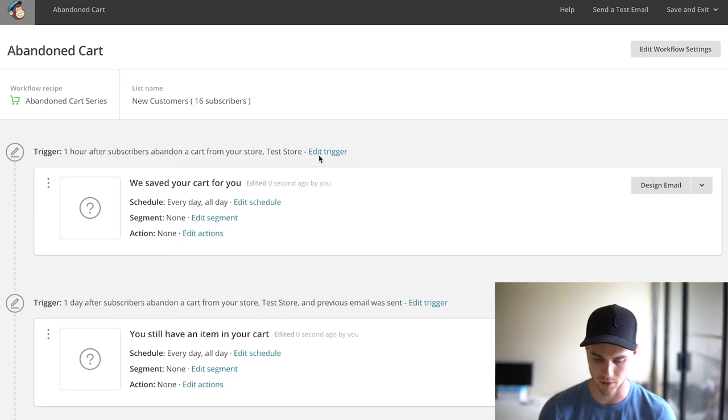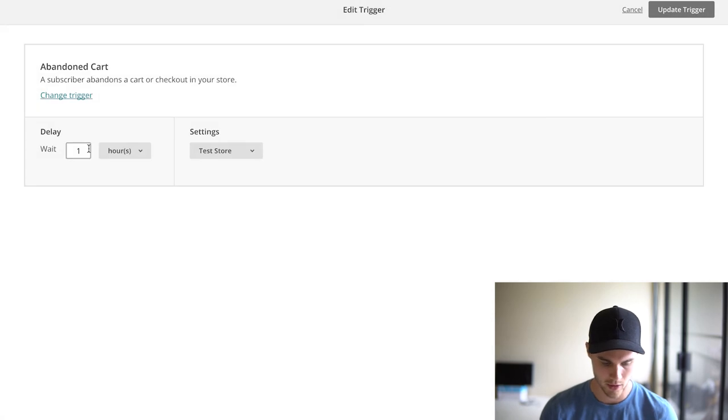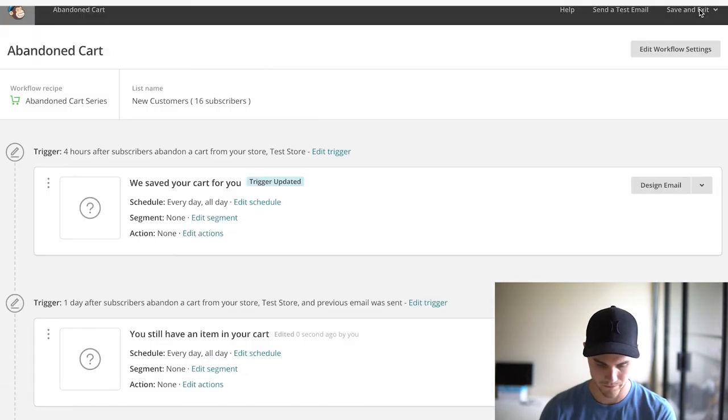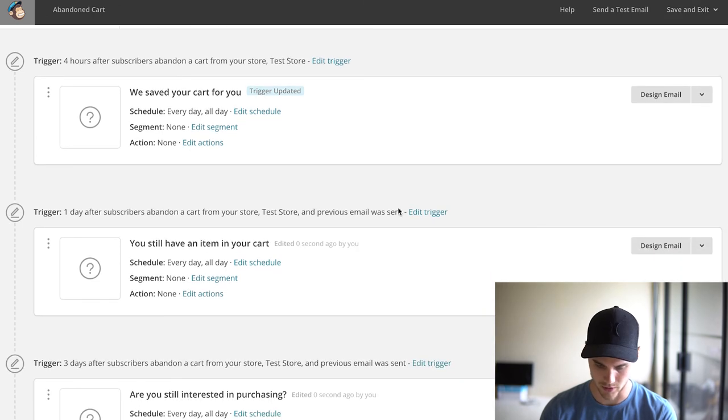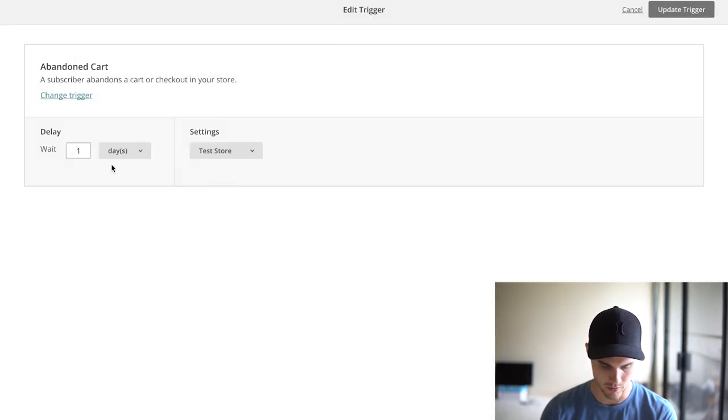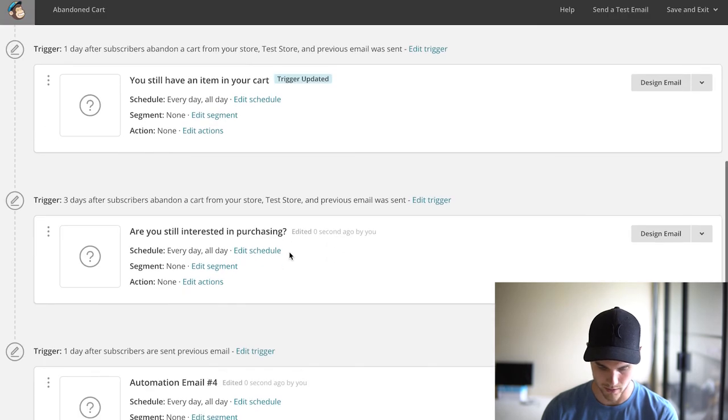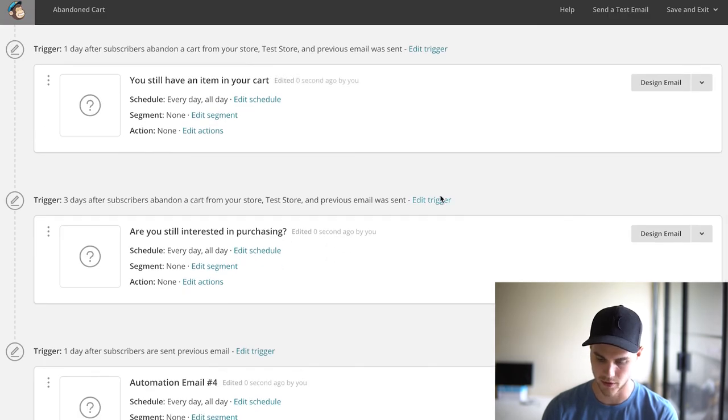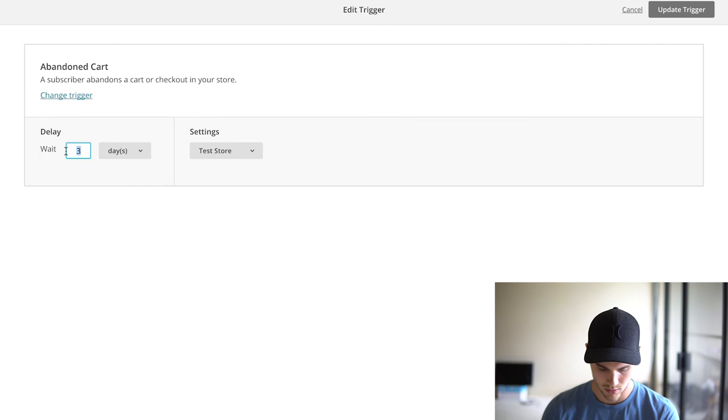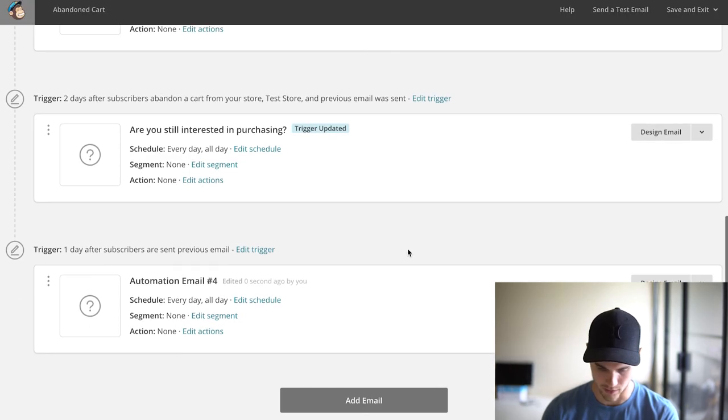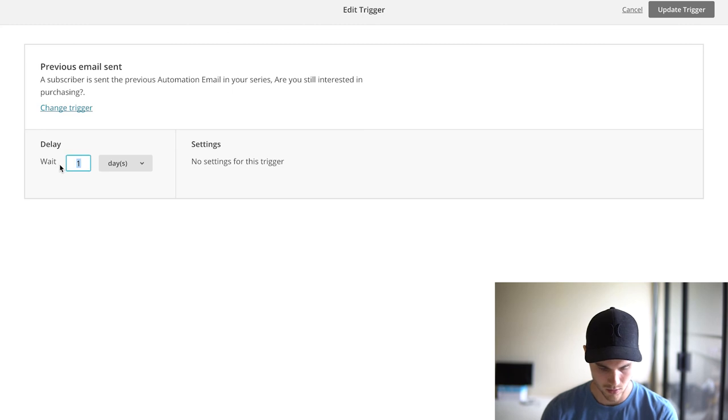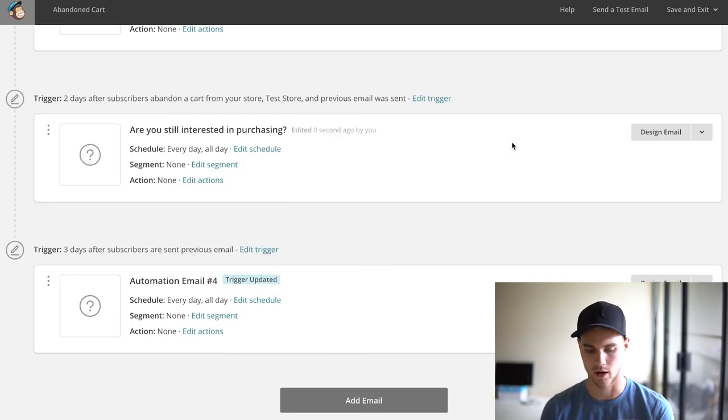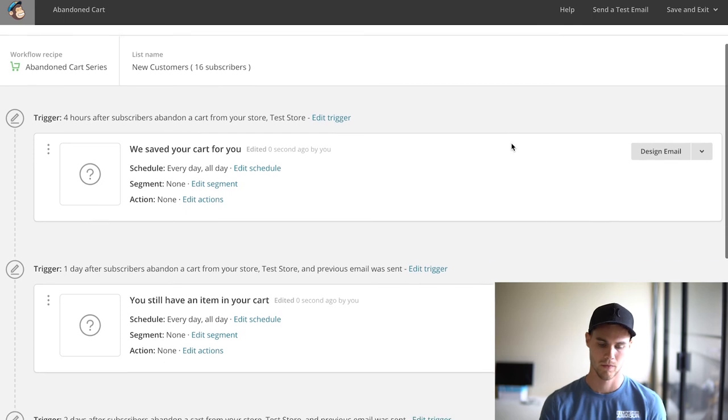Like I said, I usually like to do four hours—you're probably going to want to test it out—but let's go ahead and hit Edit Trigger. We'll just change this one to four. Update. We'll change this one to a day. This one is at three days. I usually like to make this one two, three days, so we'll do that. And the last one we'll make three days. Boom.